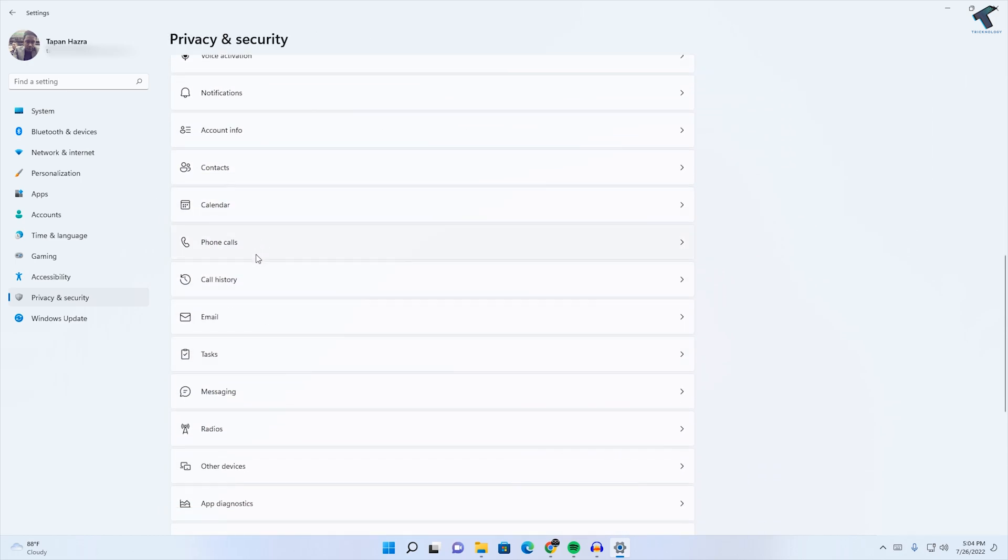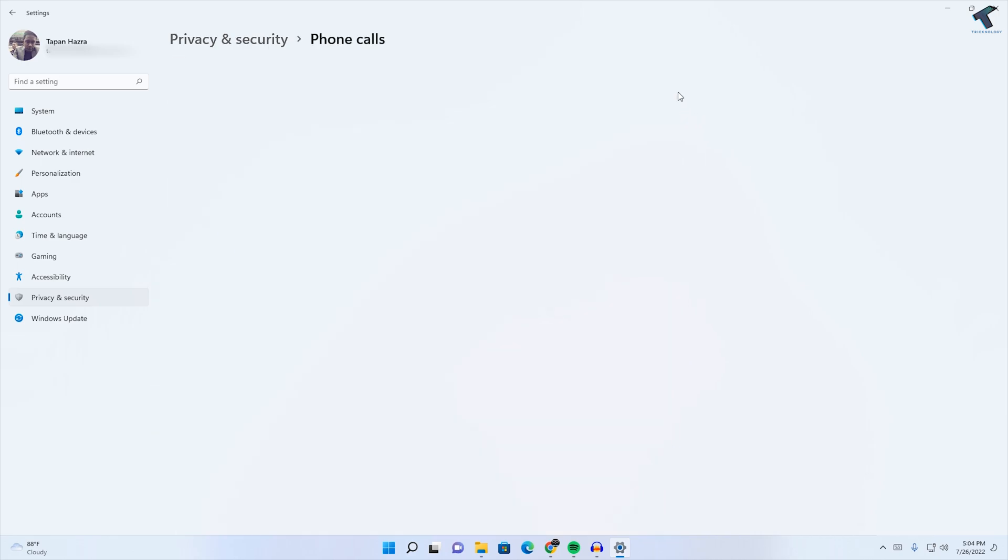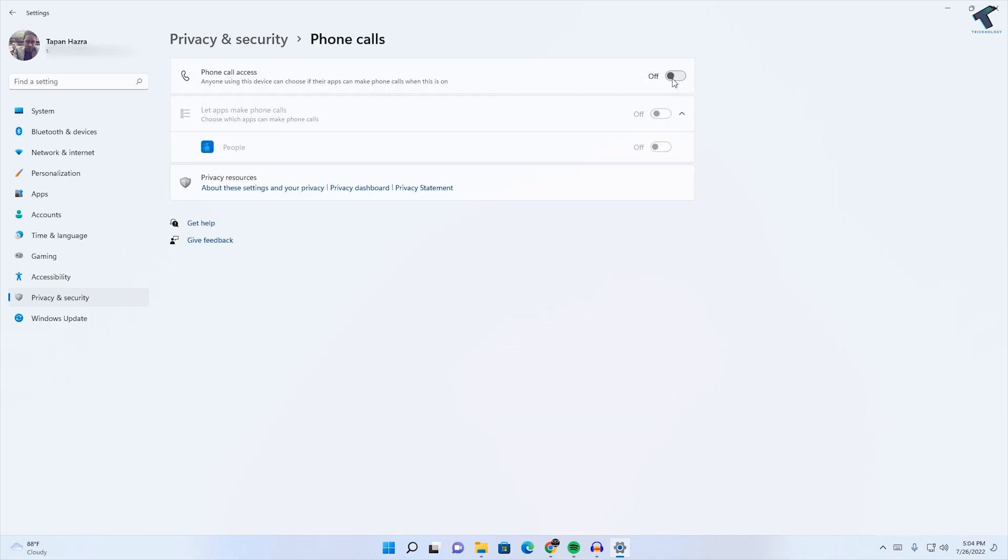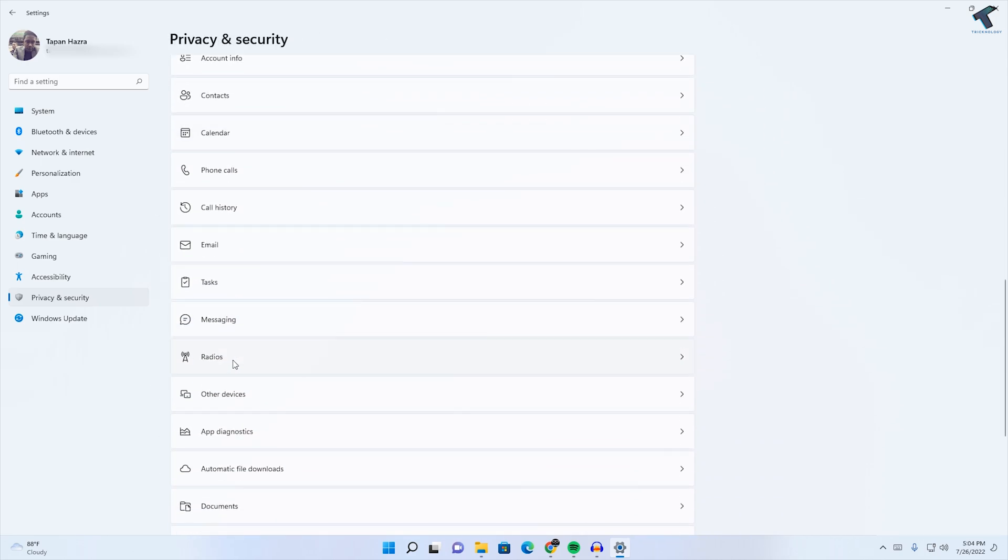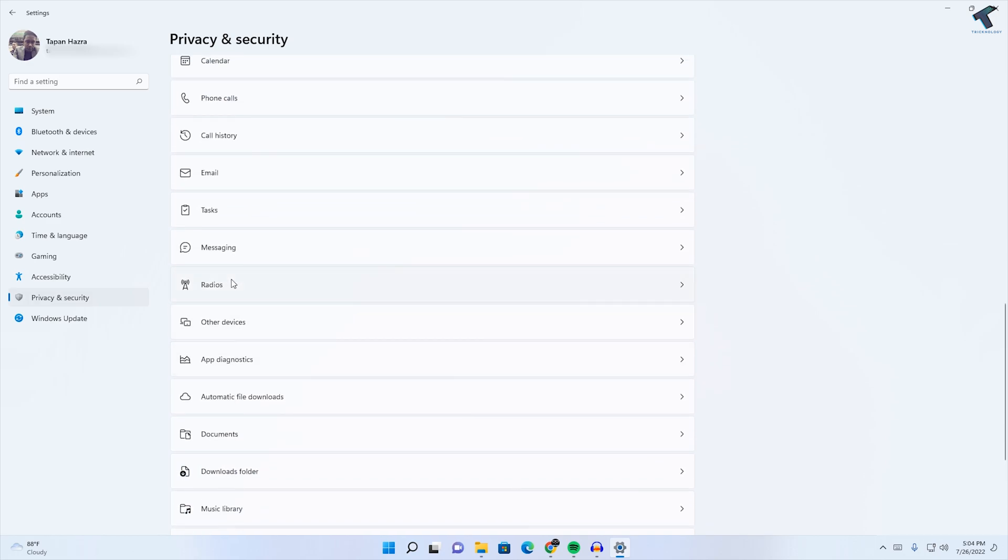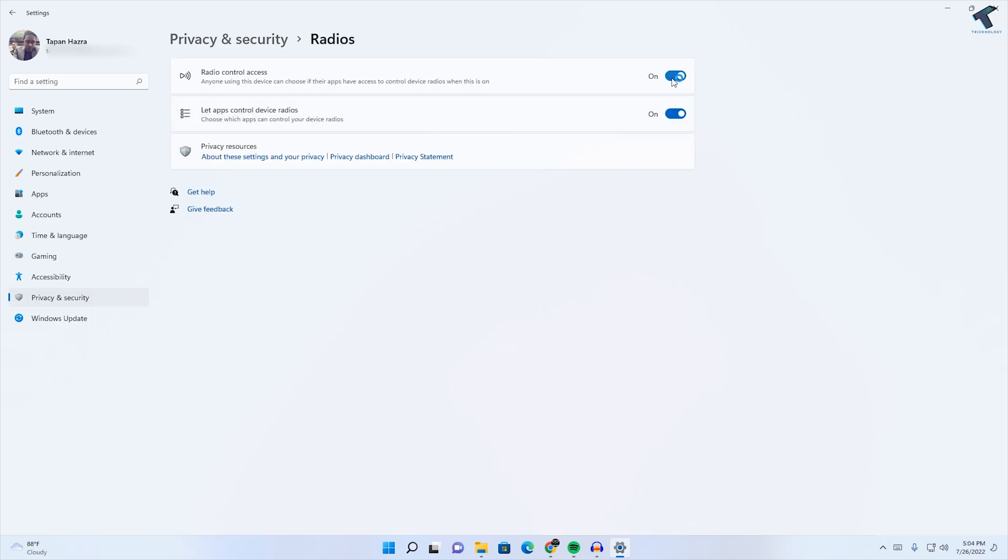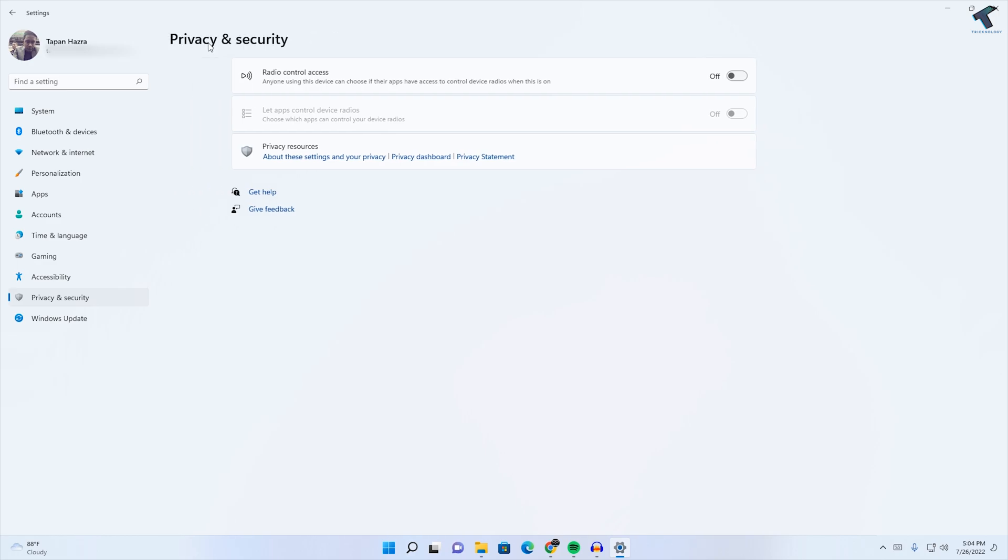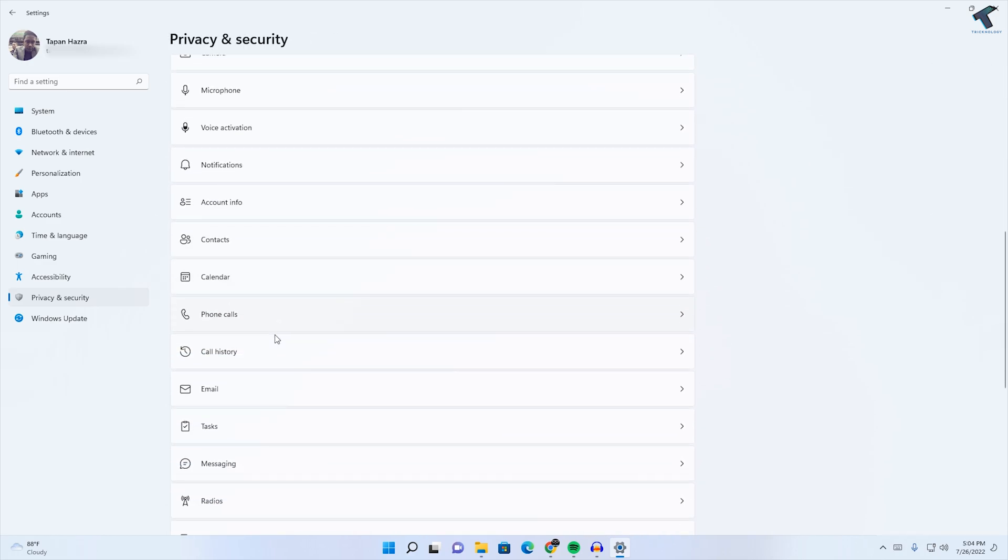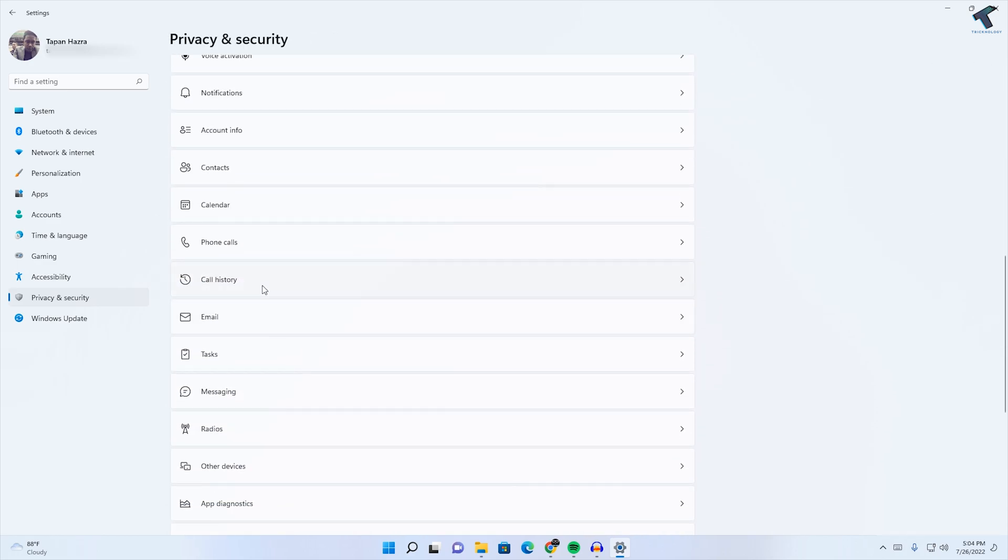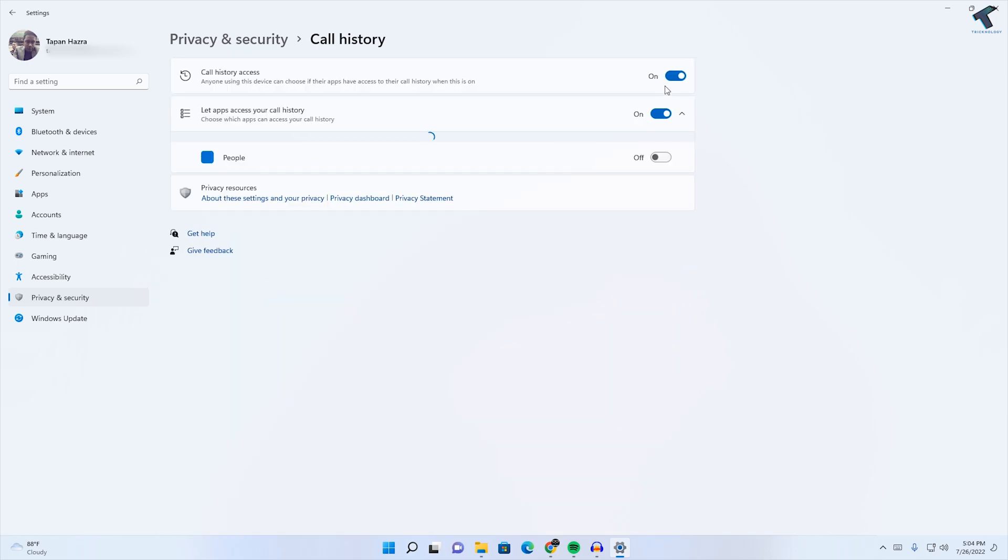After that, Phone Calls—I don't need it, so I will disable it. Radios, I don't need, I will disable it. Call History also, I don't need.